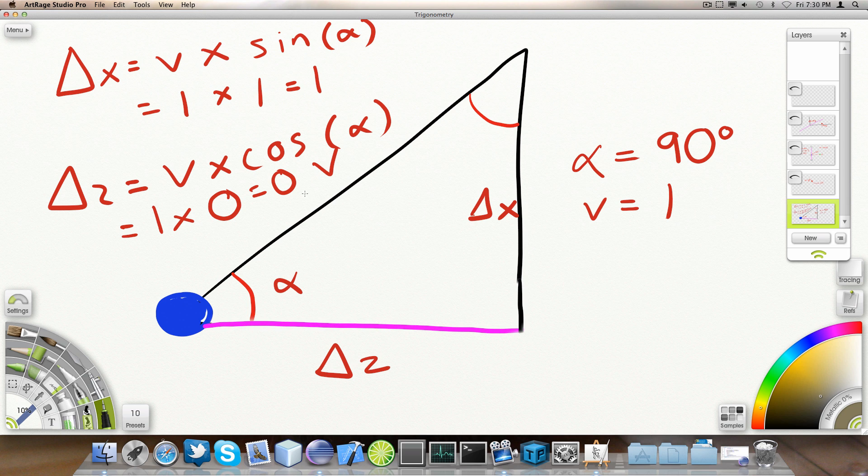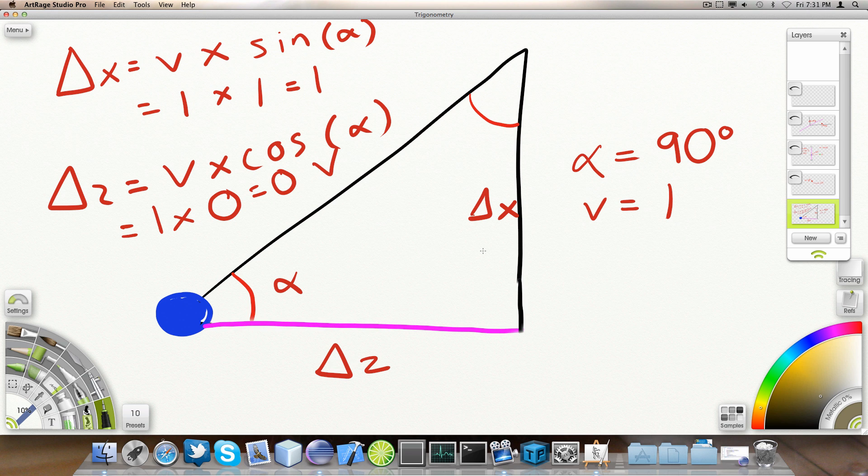Now, let's say the angle is 90 degrees. What that means is that we're looking to the right. Zero degrees would mean we're looking straight, dead ahead. 180 degrees would mean we're looking backwards. 90 degrees to the right and 270 degrees to the left.